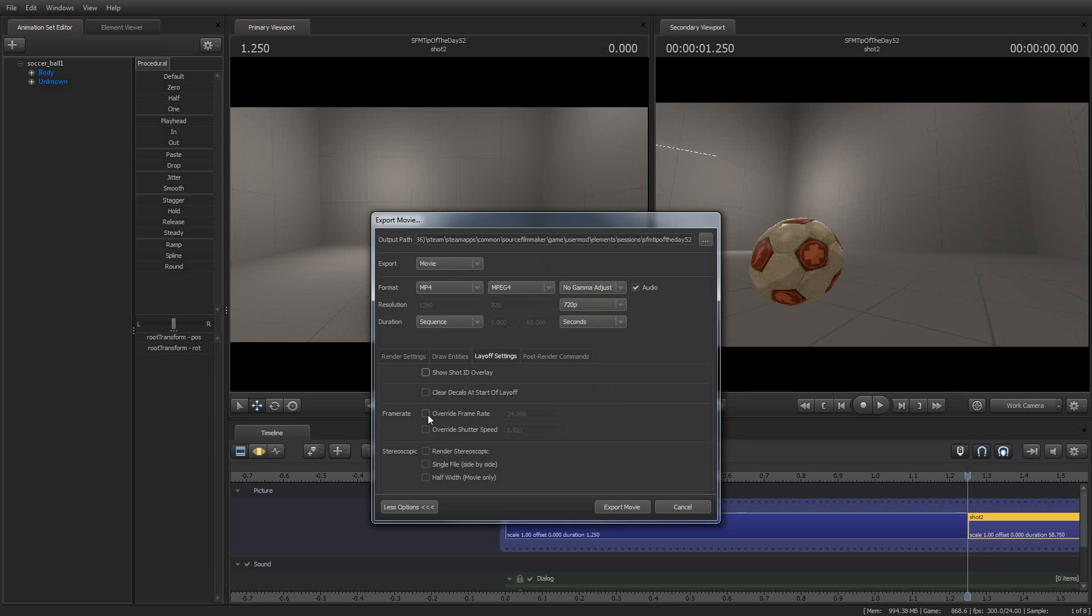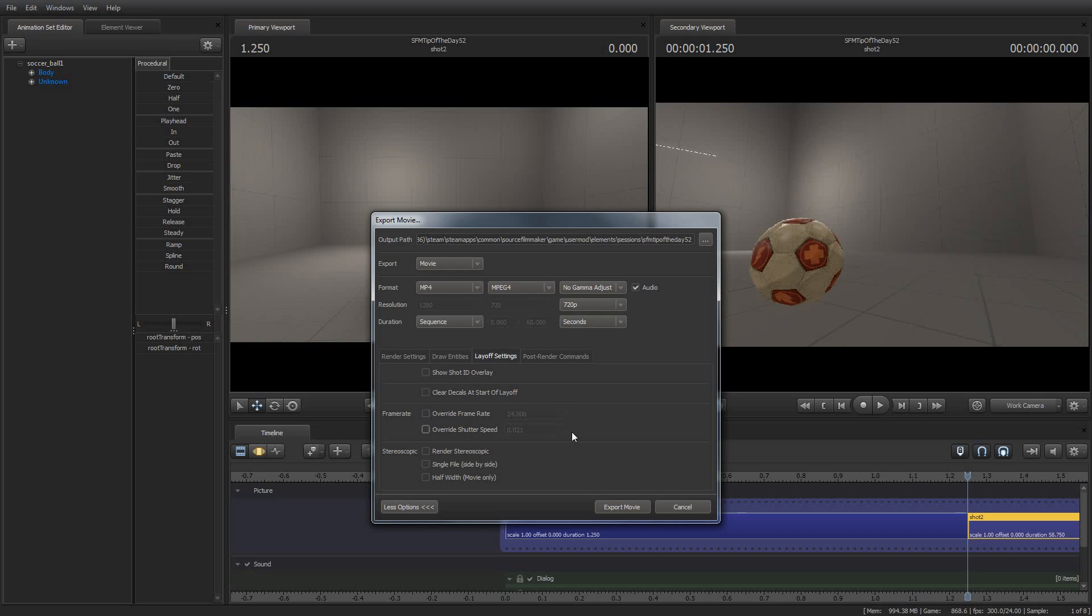If you want to export your film at a frame rate other than the default that you set when you created your project, this is where you can do it. So you can say override frame rate, and I could set it to 60 frames per second. Again, override shutter speed. I wouldn't mess with that unless you know what you're doing. Experiment. Learn what you're doing and have some fun with it. But in general, you shouldn't need to override your shutter speed.